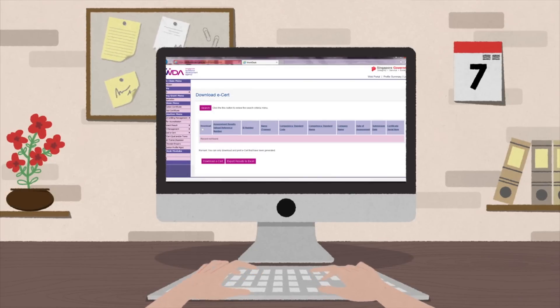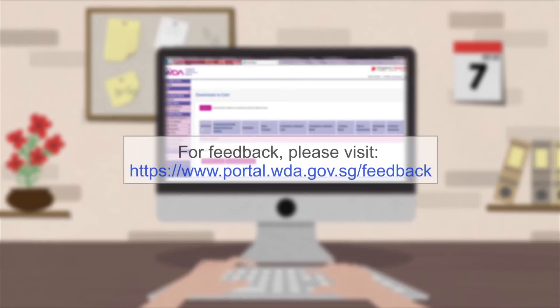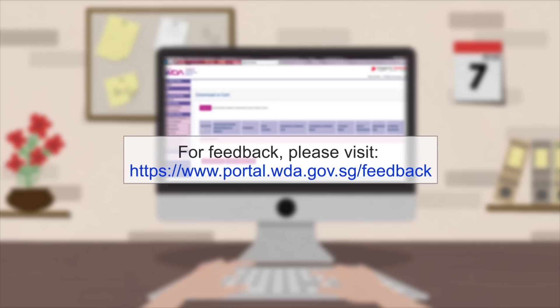If you require any other assistance, you can contact us through our feedback portal at https://www.portal.wda.gov.sg/feedback. To find out how to download the e-certs, please refer to the other tutorial video for ATOs.